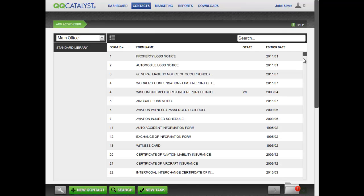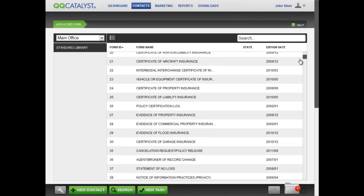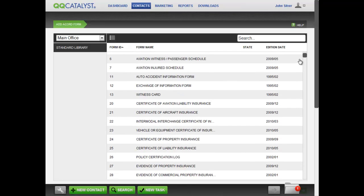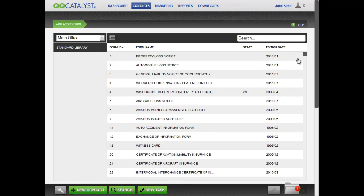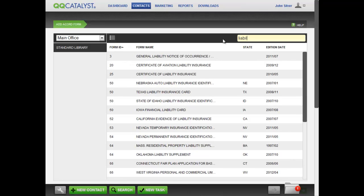To find the form you need, you can scroll through the list or use the search tool at the top. For instance, if you are looking for a specific liability form, you could type in the word Liability and you will see all Accord Forms that have the word Liability in them.